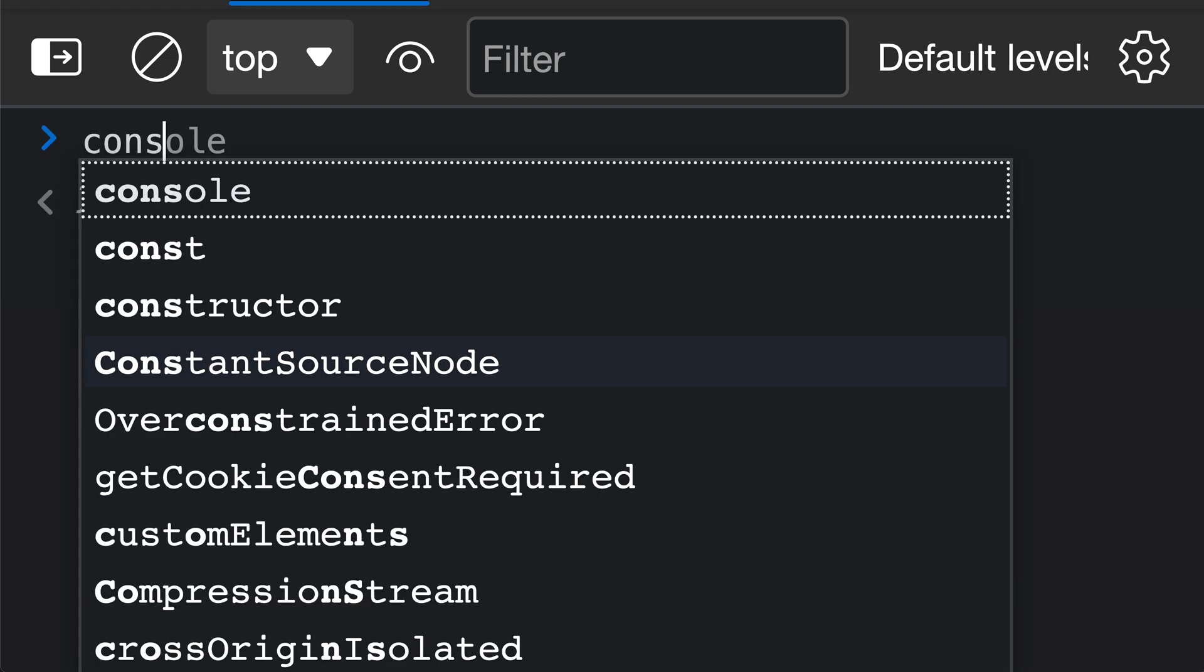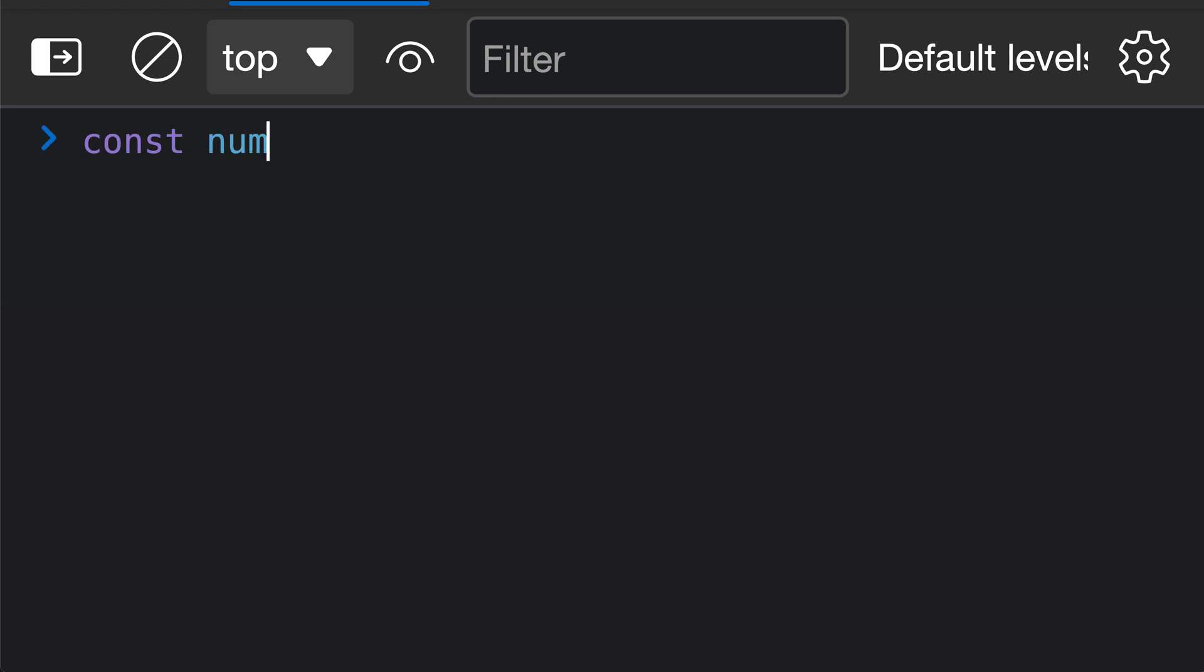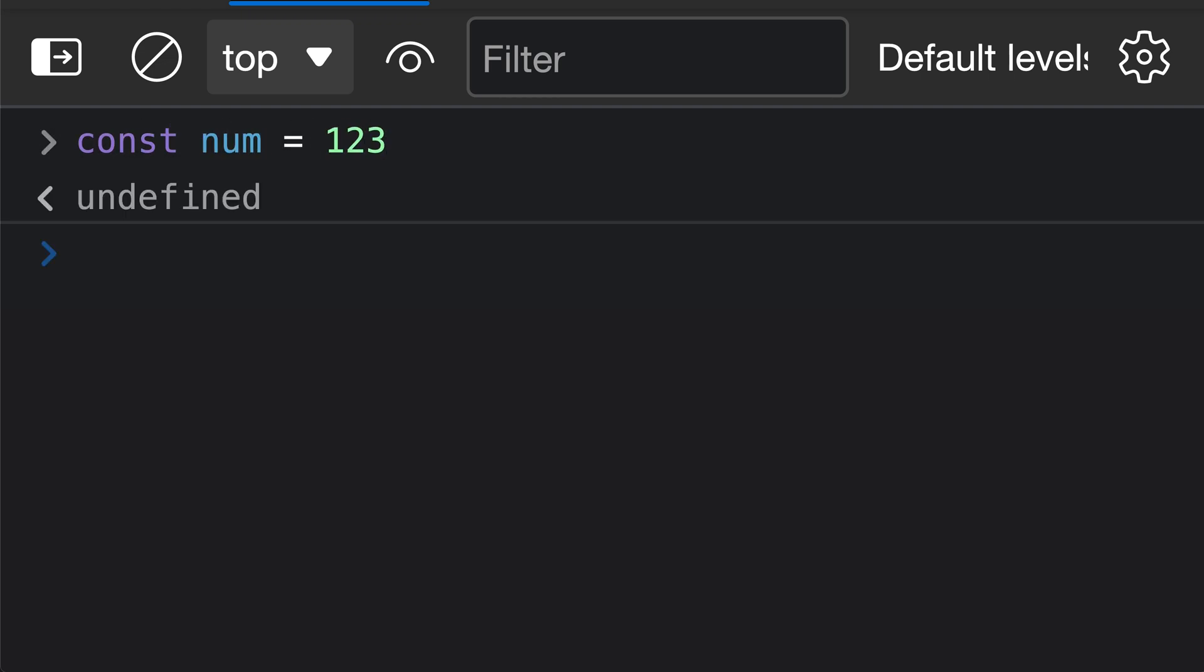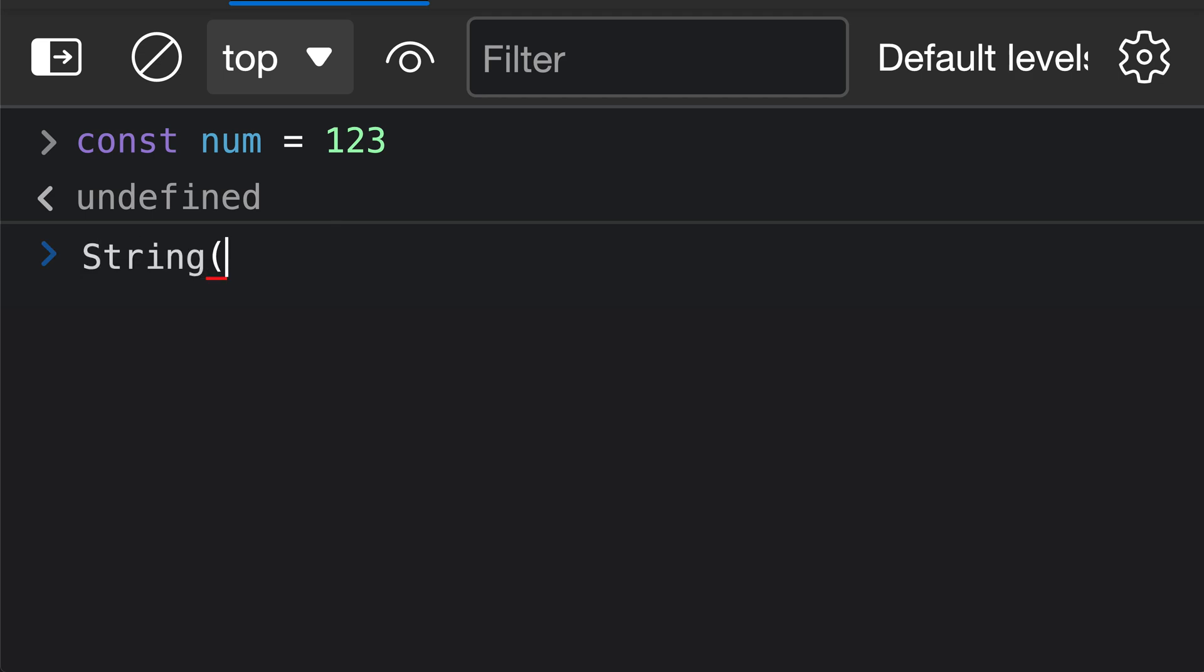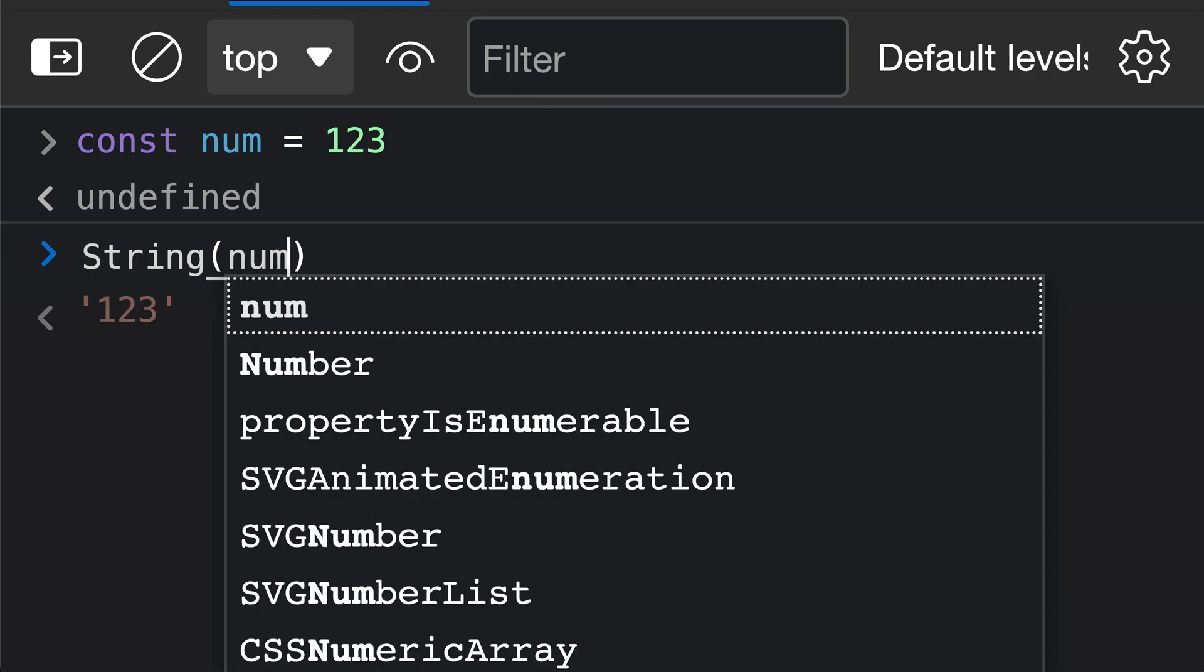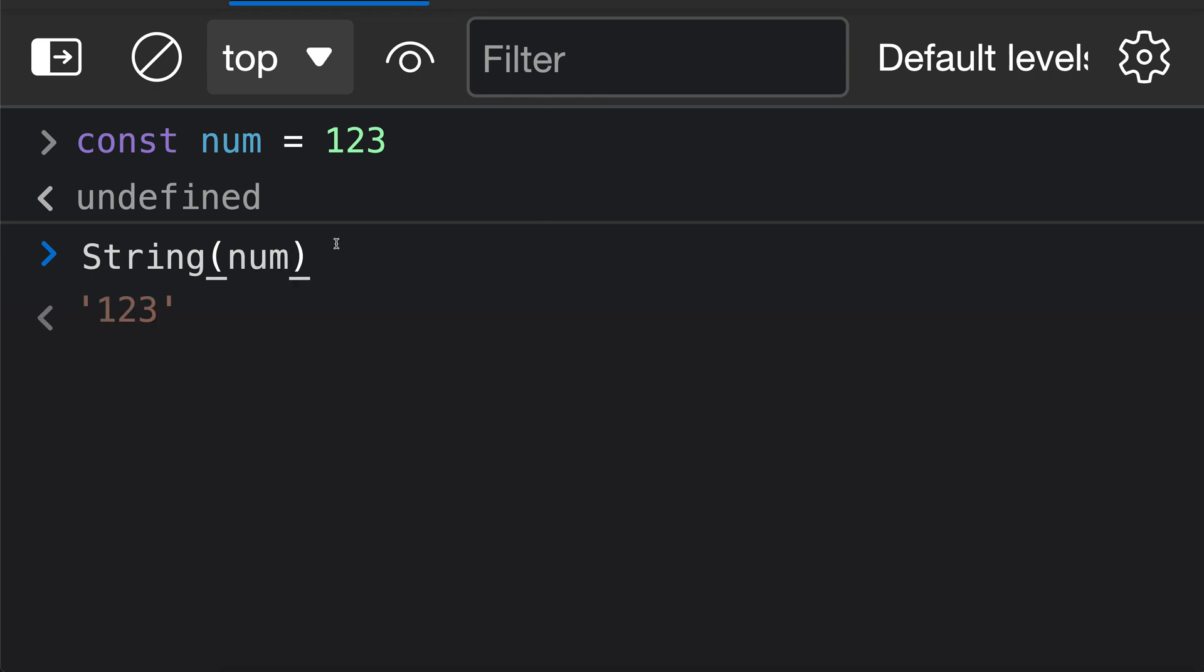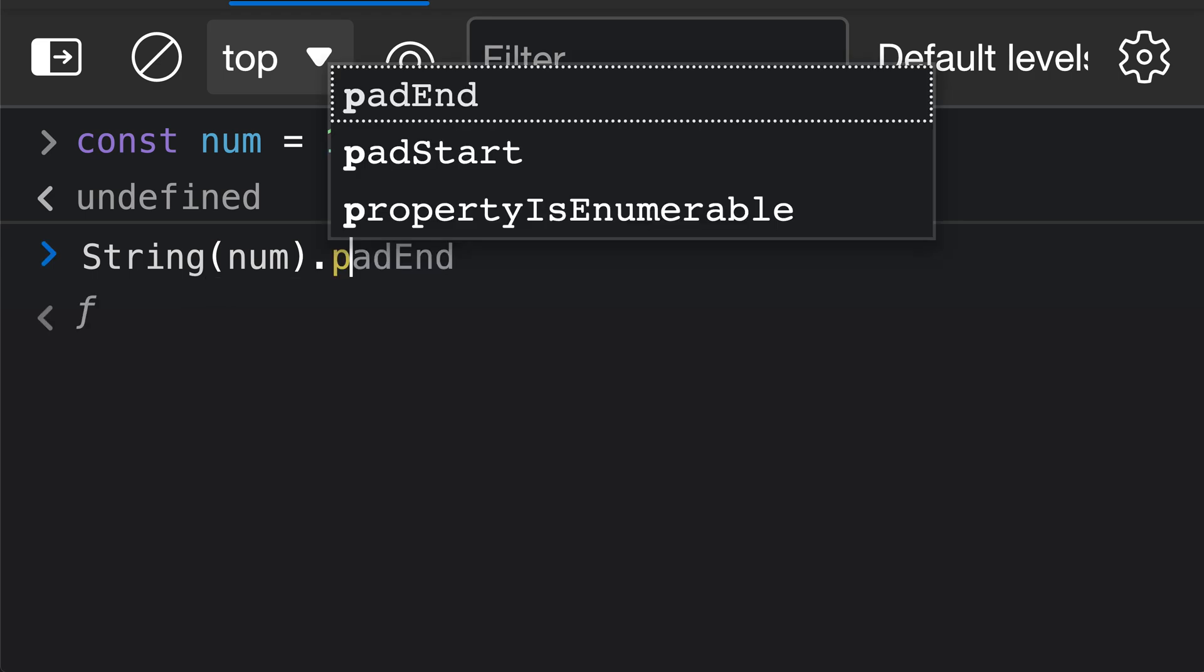So if I had a number here, so I'll say const num equals 123, I cannot call padStart directly on this value because it is a number. However, again, padStart only exists on string values. What I instead have to do is first convert the number into a string. So I'll do that using the string function here, and I'll go and pass in my number value. This is going to give us back a string representation of that number, and now I can call padStart on the result.